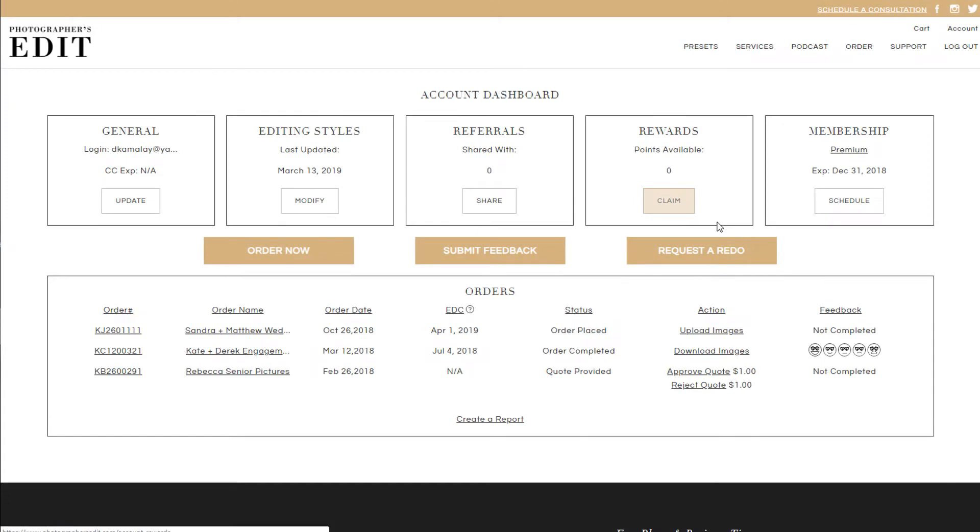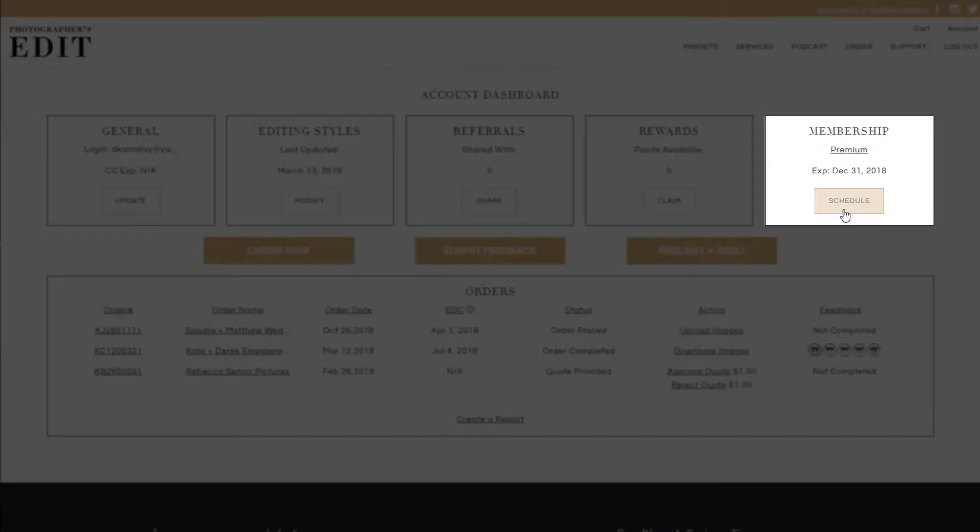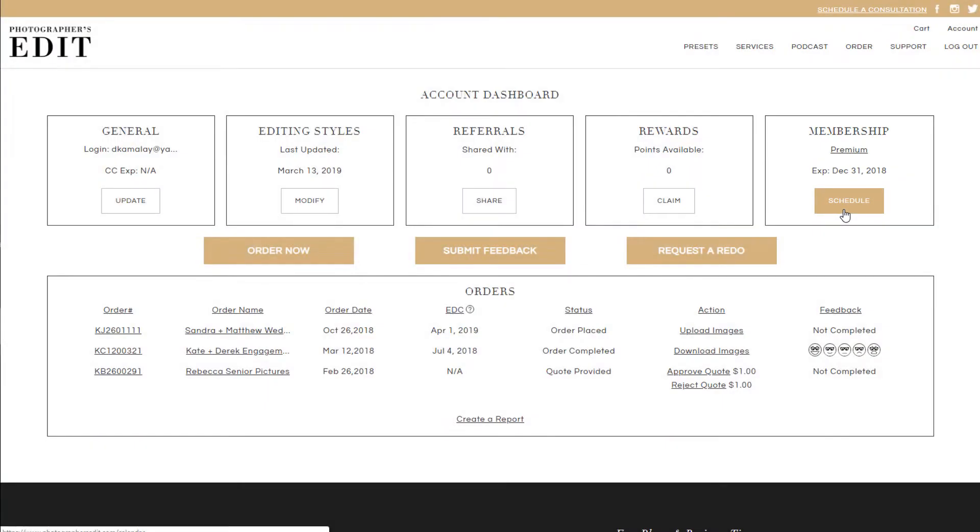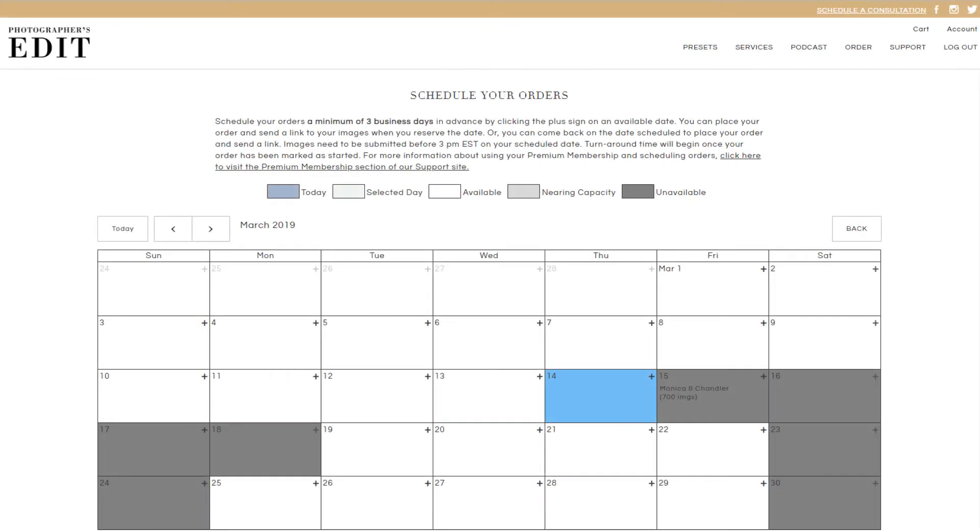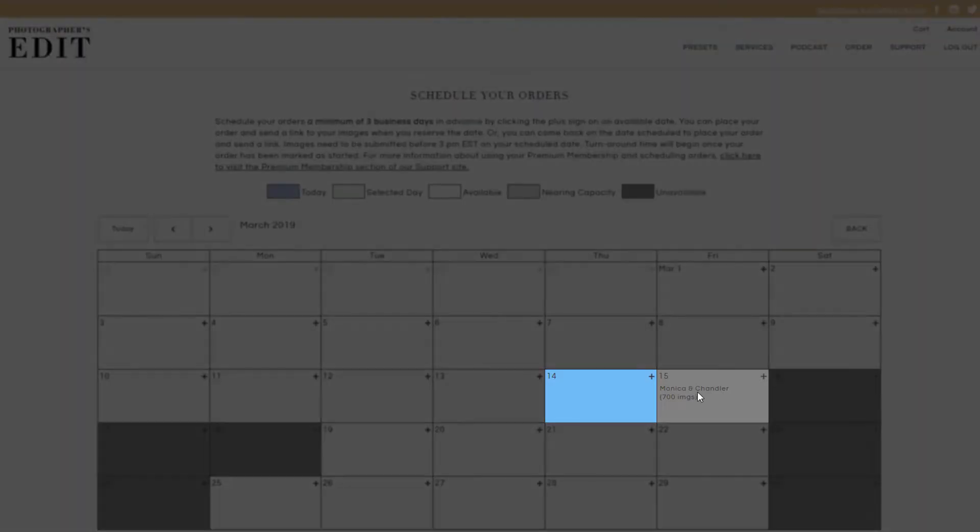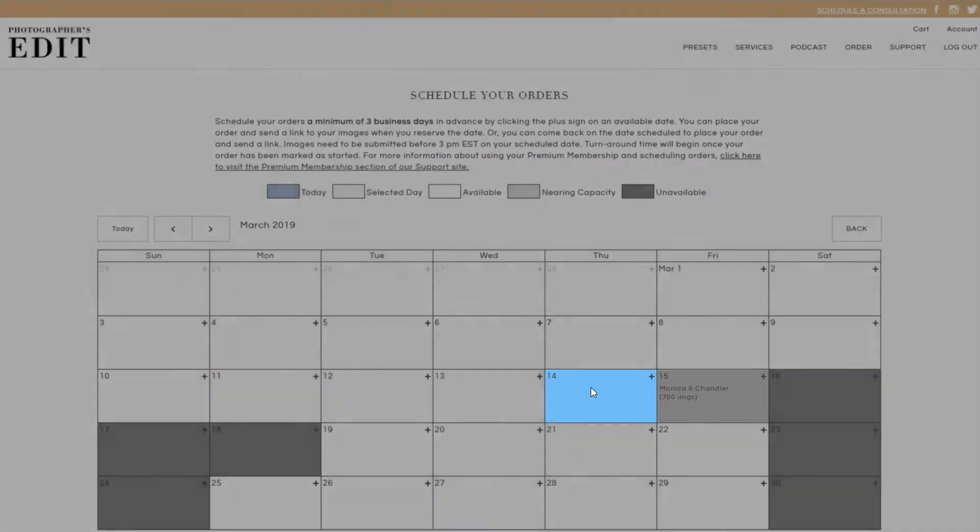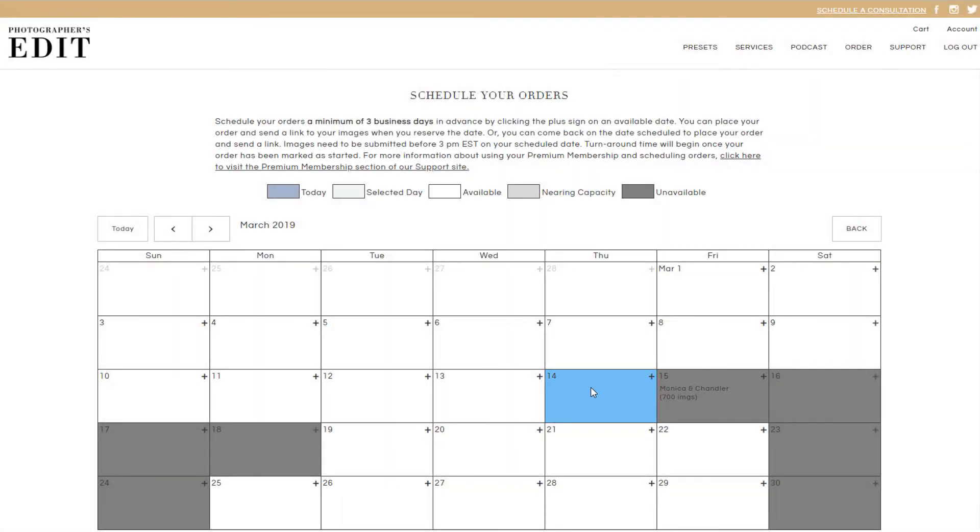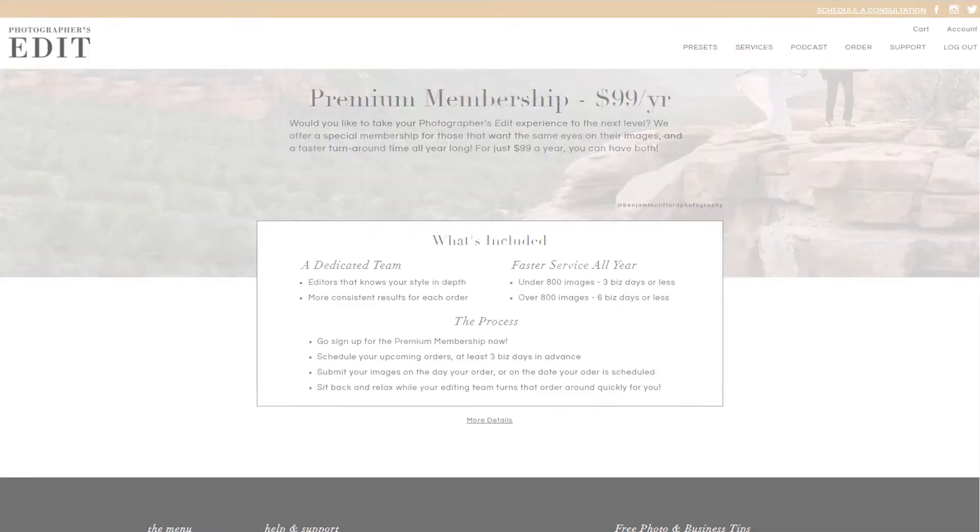We also offer a premium membership at $99 a year. Purchasing this membership allows you to use our scheduling calendar system. As long as you schedule your orders and upload the images by the scheduled date or the day before, we can guarantee that the same editing team is used along with our fastest turnaround times.